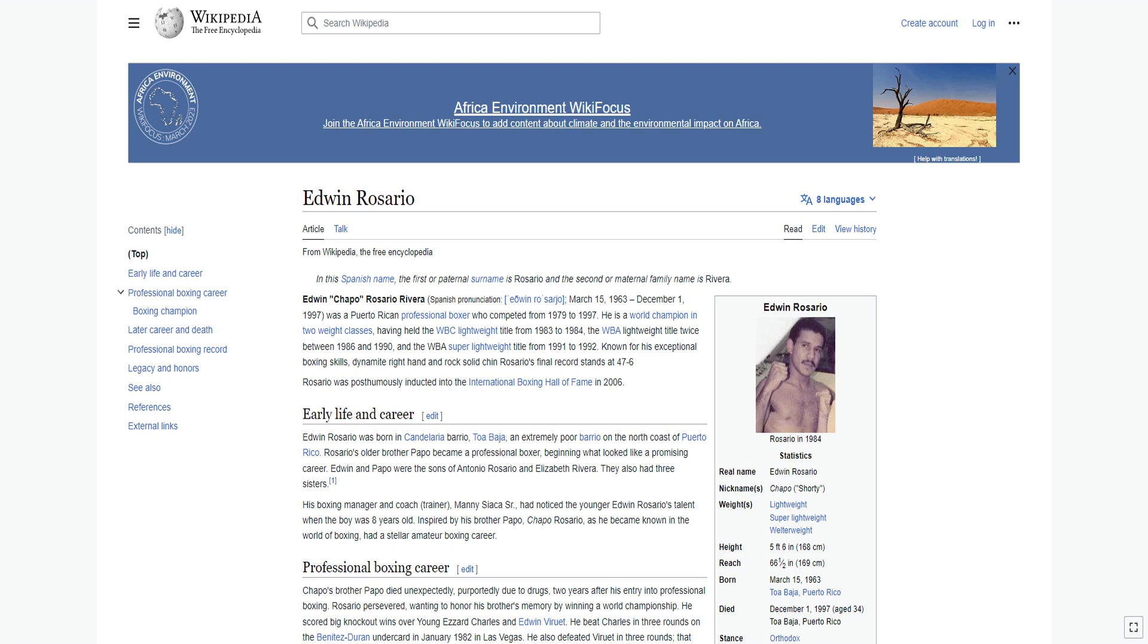Known for his exceptional boxing skills, dynamite right hand, and rock-solid chin, Rosario's final record stands at 47-6. Rosario was posthumously inducted into the International Boxing Hall of Fame in 2006.